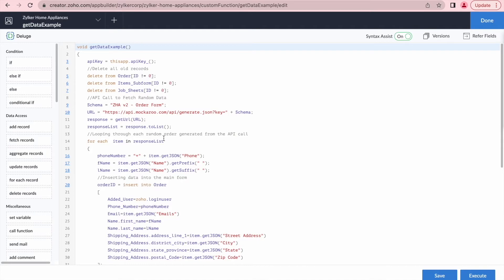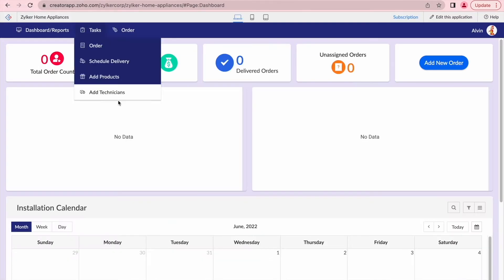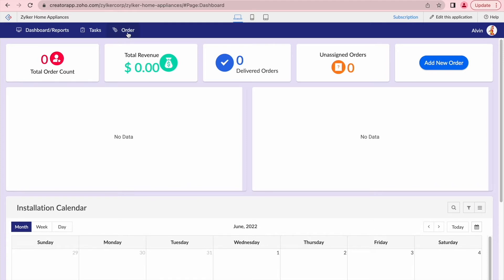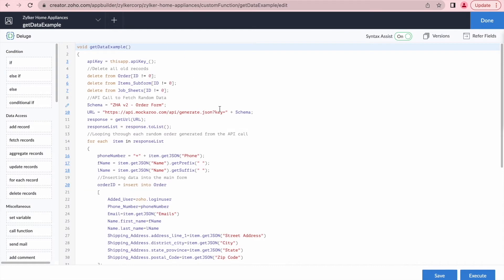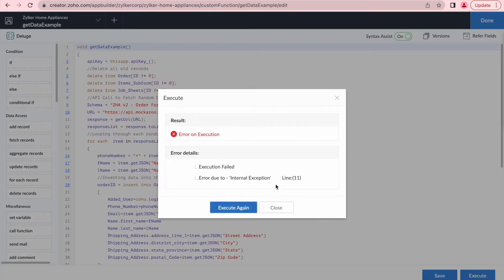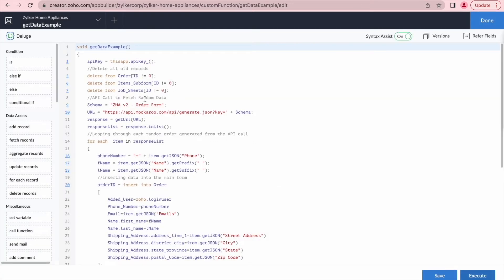This is supposed to get some mock data from a third-party API and insert it into the application. If we go back to the application, you can see there's no data in there right now. We have a report for all the orders that will help us see once information gets entered. So let's go back to the code, try to execute it and see what happens. We click Execute and we get an error — this is an example of an editor message. It tells us there was an error on execution, with an internal exception on line 11. We do get a line number that can help us get to the solution.